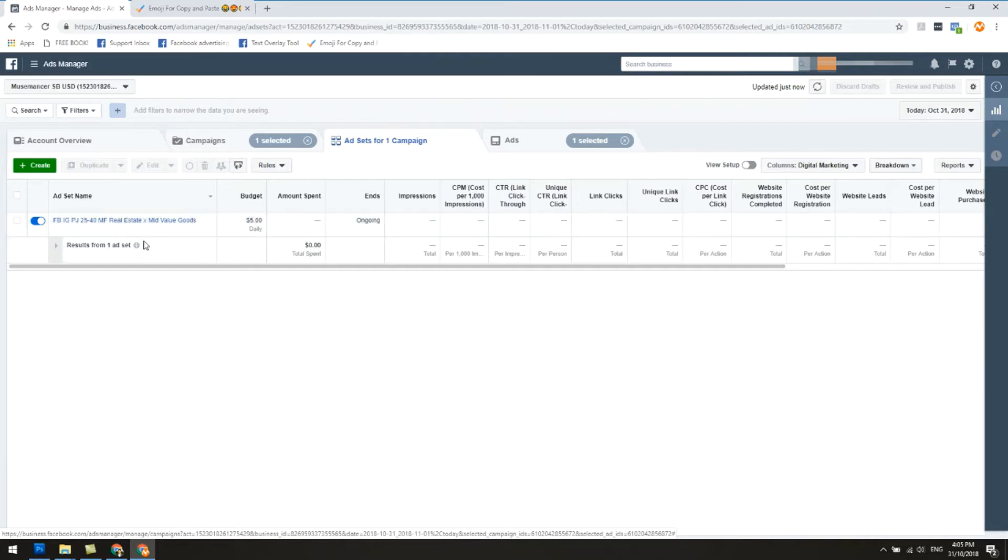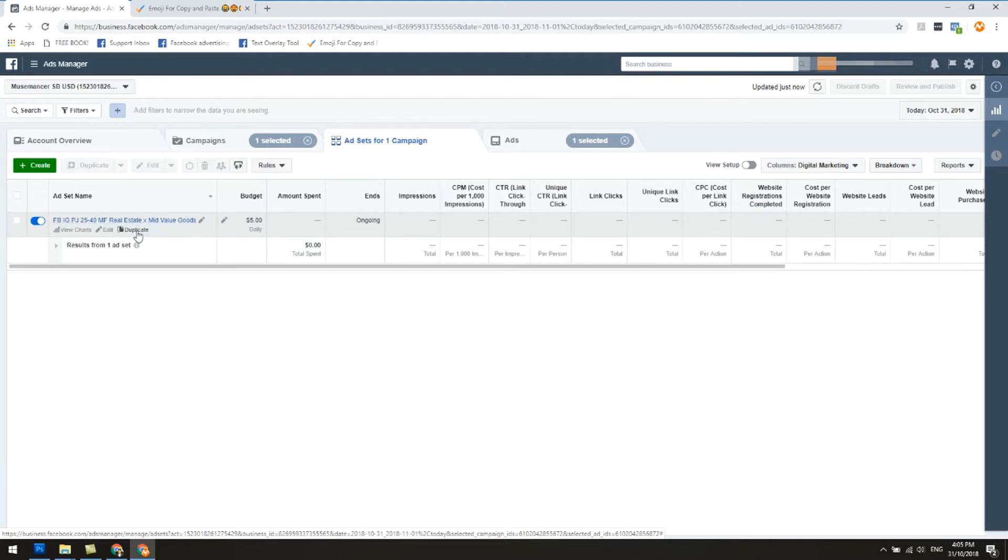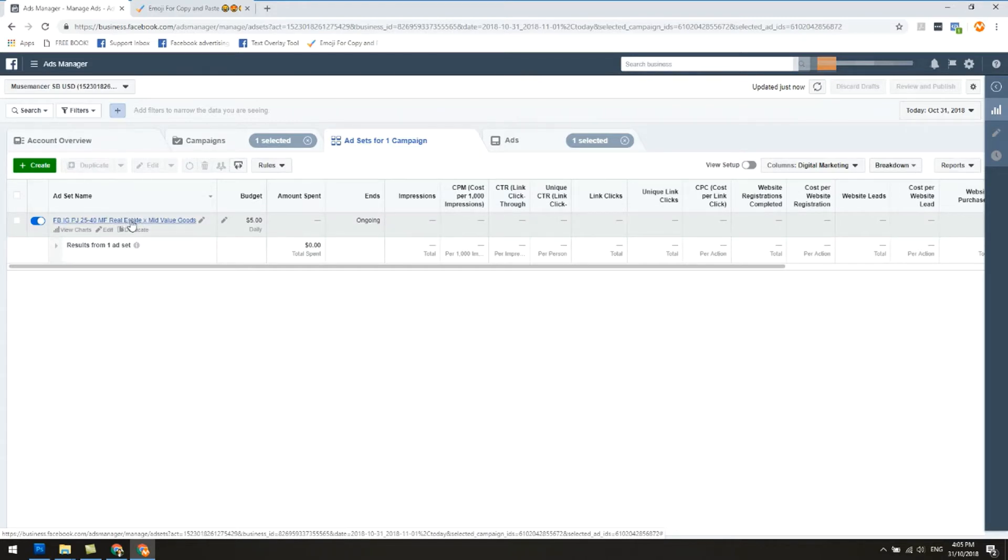This was exactly what I created and it's running on a budget of five dollars a day. Now the question is, you probably want to duplicate the ad set and target other types of interest, and that's okay. A lot of people do that. It's quite normal to have multiple ad sets in one campaign.